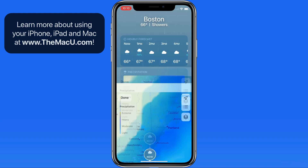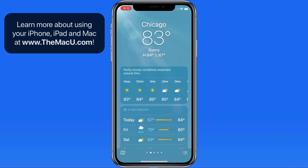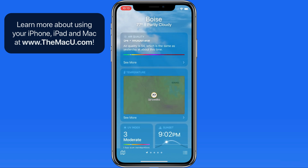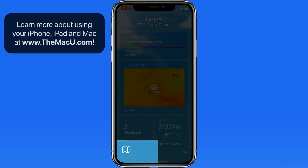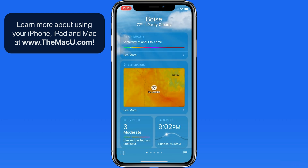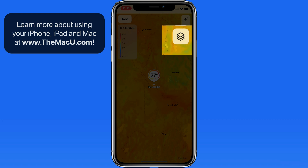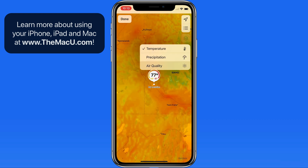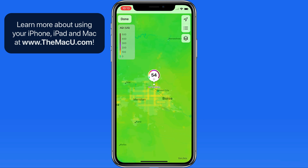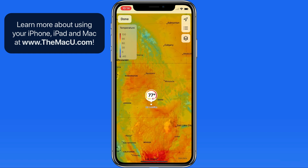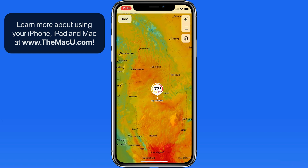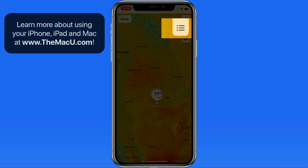Tap done to return to the main page. Notice that over in Boise, since it's not raining, the temperature map is presented rather than precipitation. We can access these three maps any time with a tap on the map button in the lower left. Switch between the three layers with this button. Tap and drag to move the map around, and use a two-finger spread or pinch to zoom in and out. We can quickly jump the focus of the map to one of our saved locations with a tap here.